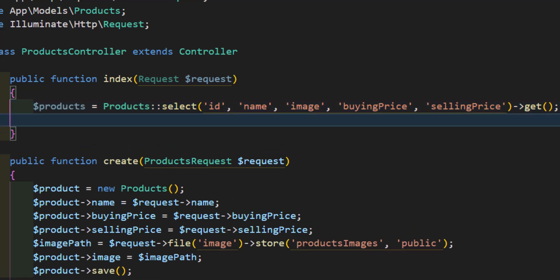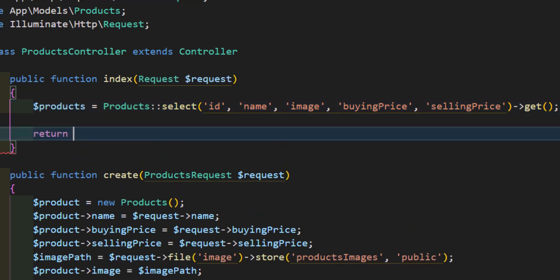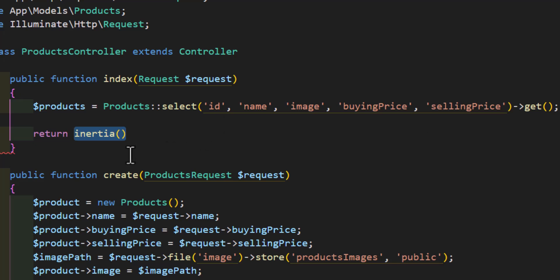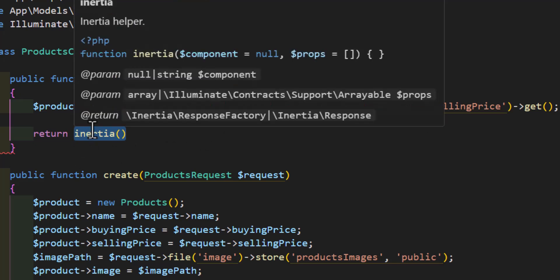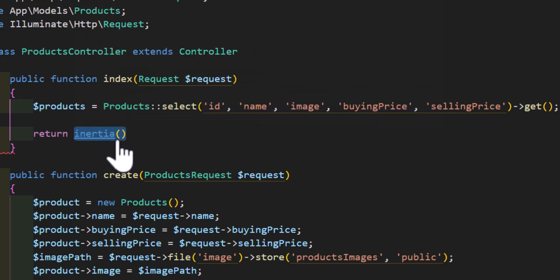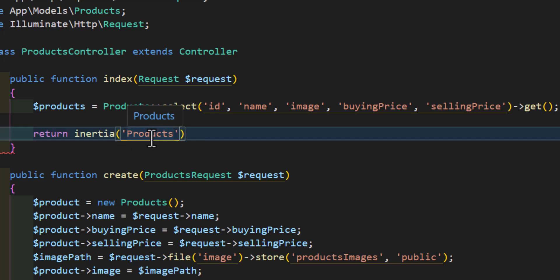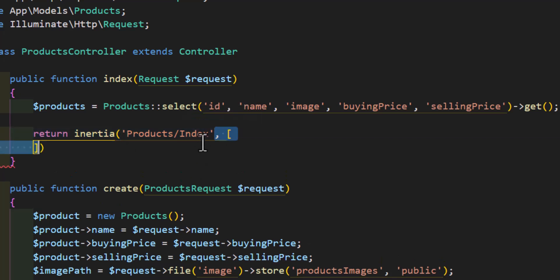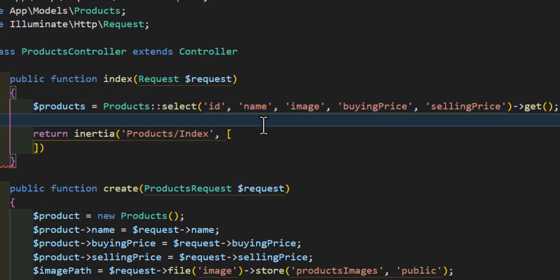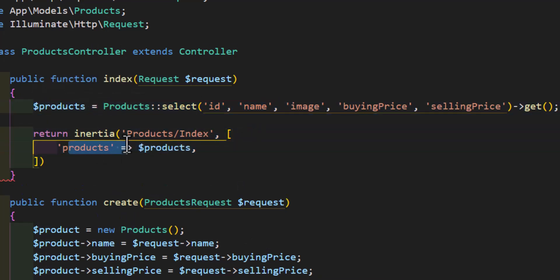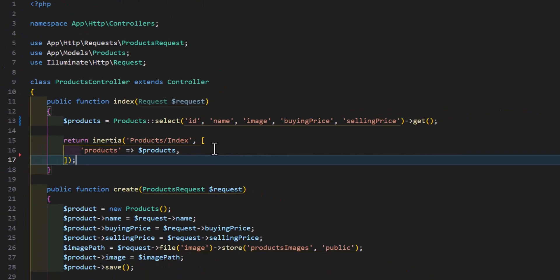After that we have to return our view. Since we are using Inertia and React, we will use Inertia which accepts two parameters: the component path and props. The component path will be products/index.jsx (without the jsx extension), and for props I will send the products variable as products.